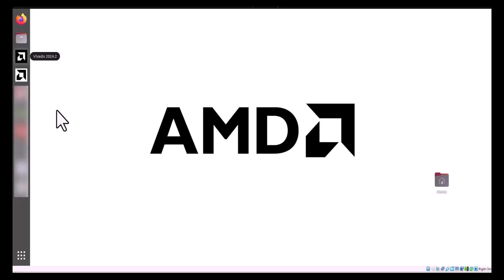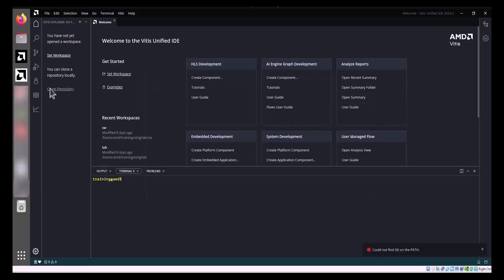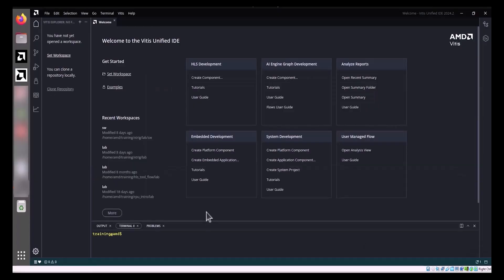Let's begin by launching the Vitis Unified IDE. The Vitis Unified IDE is a comprehensive development environment for heterogeneous system design, supporting a bottom-up approach where individual system elements are designed as components.